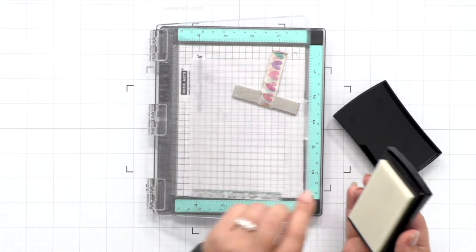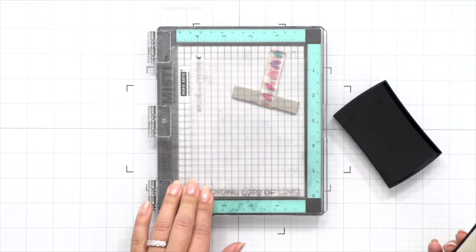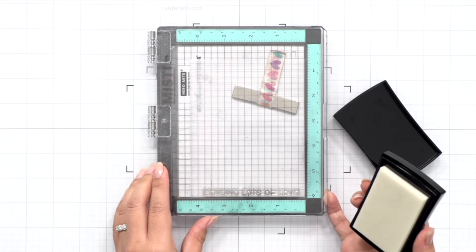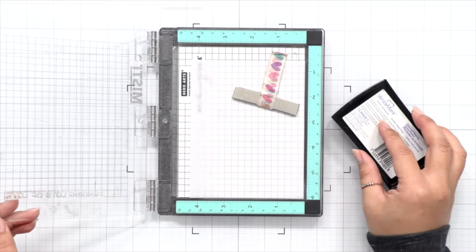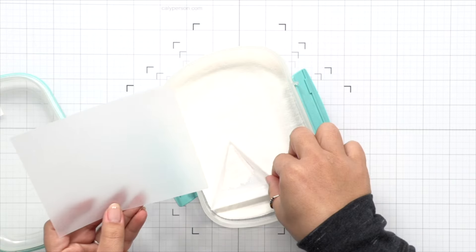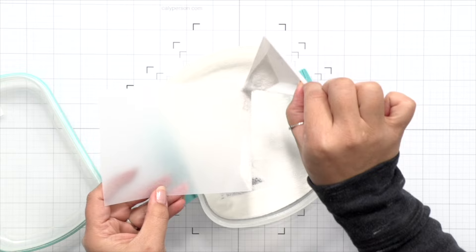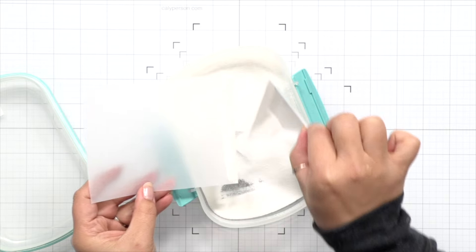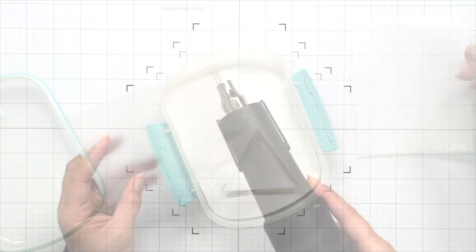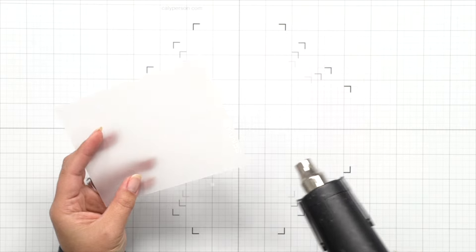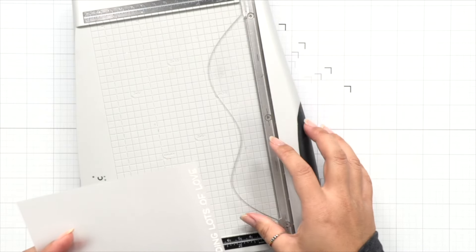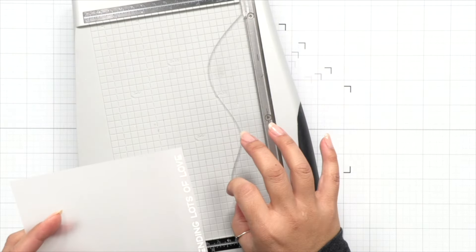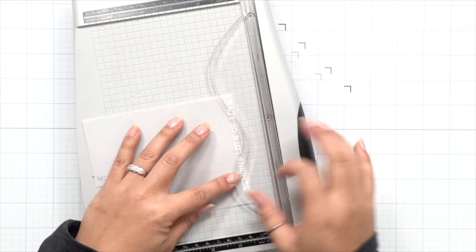And I'll stamp my sentiment with some Versamark ink. Then I'll add some embossing powder over that in white, tap off the excess, and then heat set the sentiment.